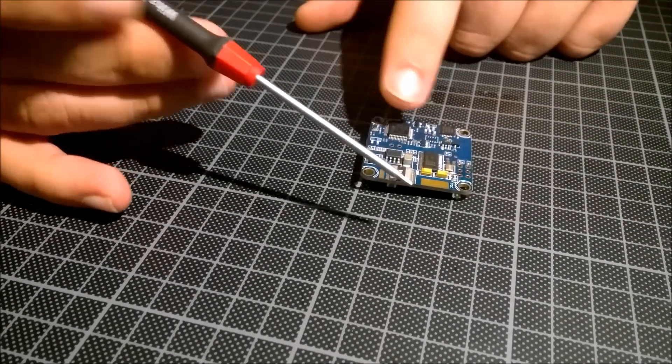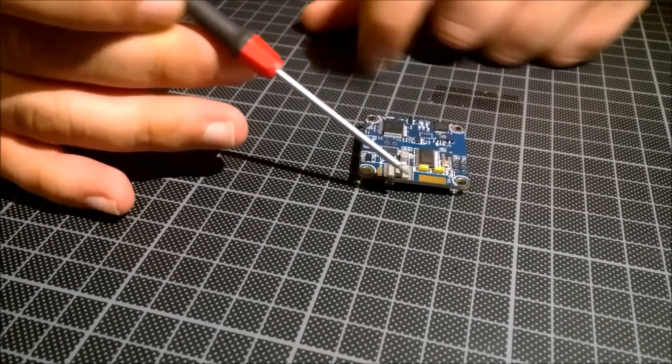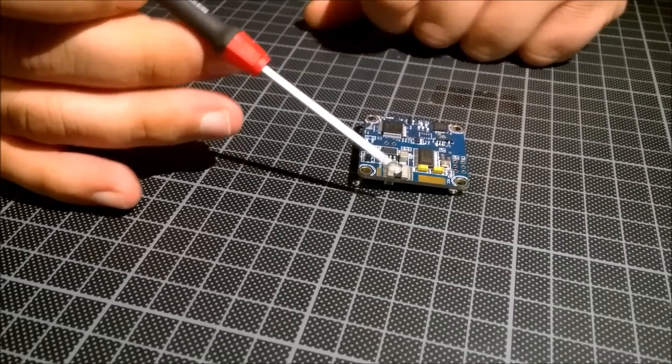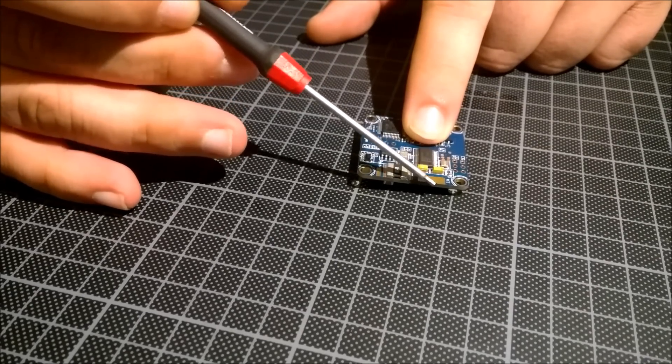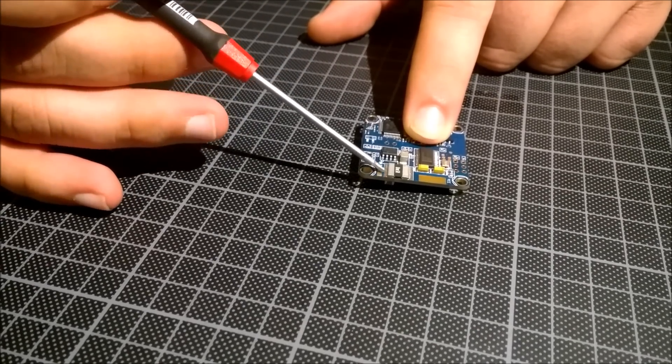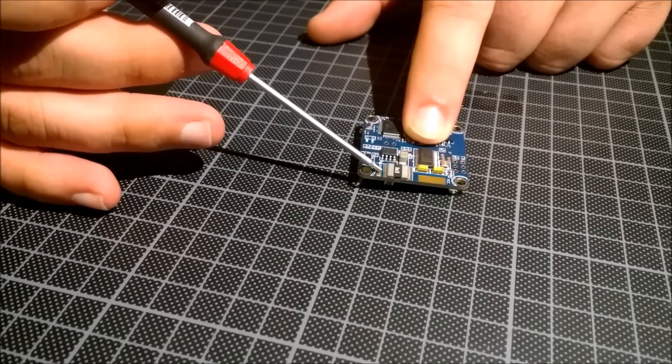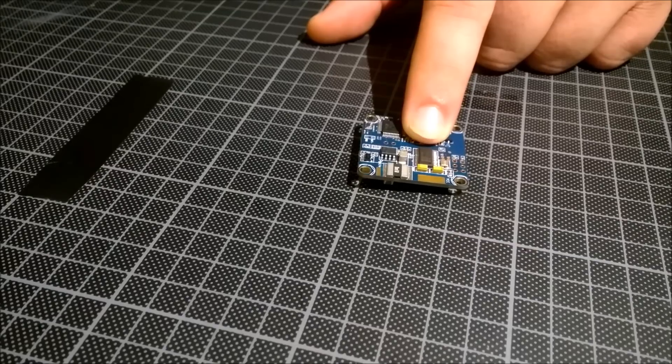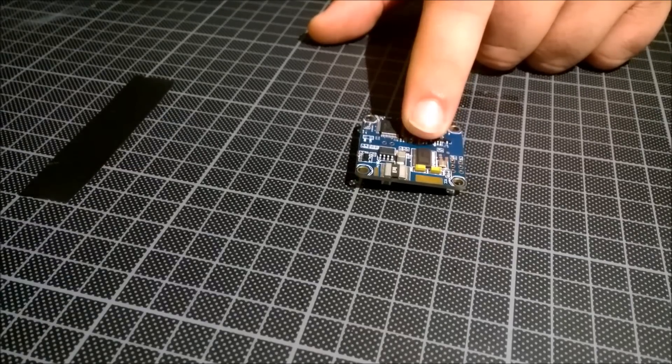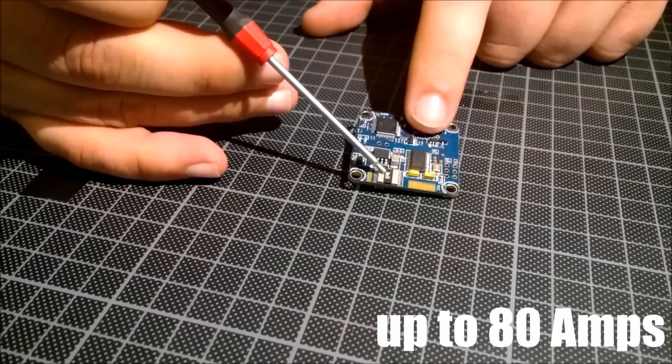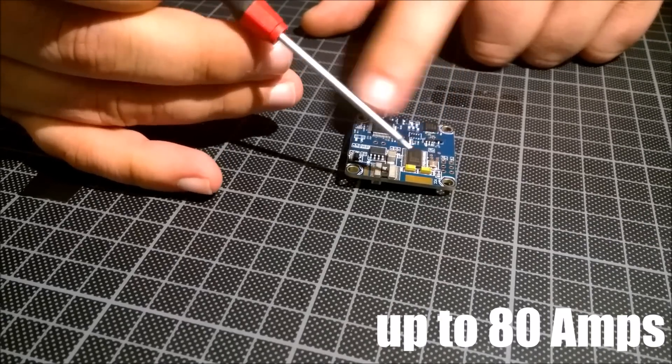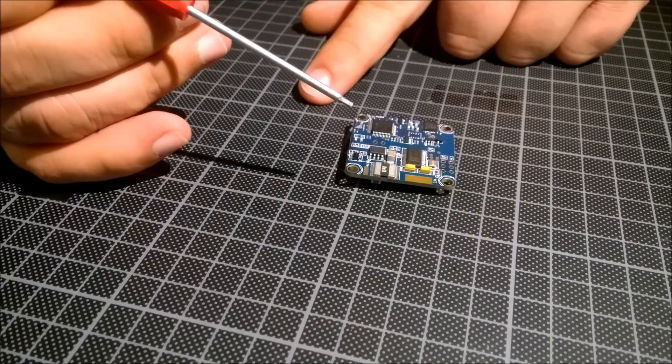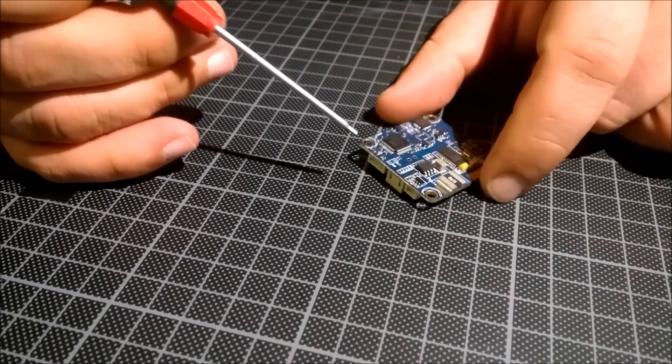You have here the plus connection. So on this side you connect the ESCs and on this side the battery. We have a current sensor here so you can measure the current.